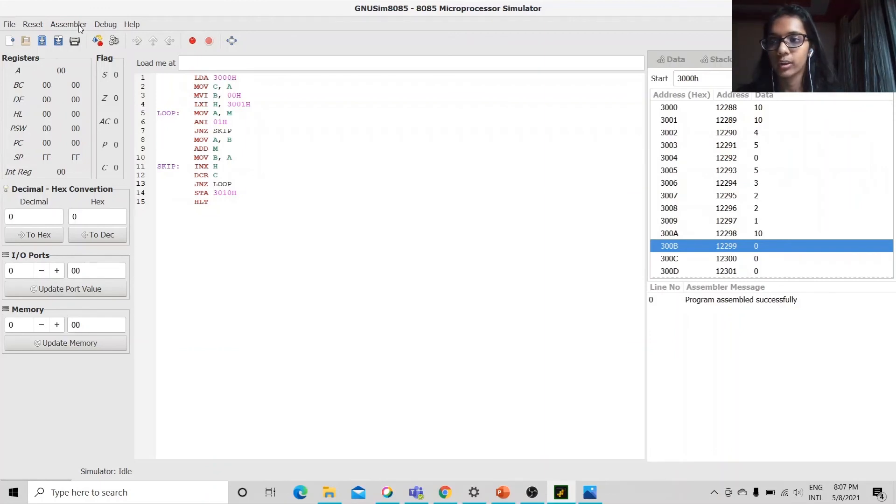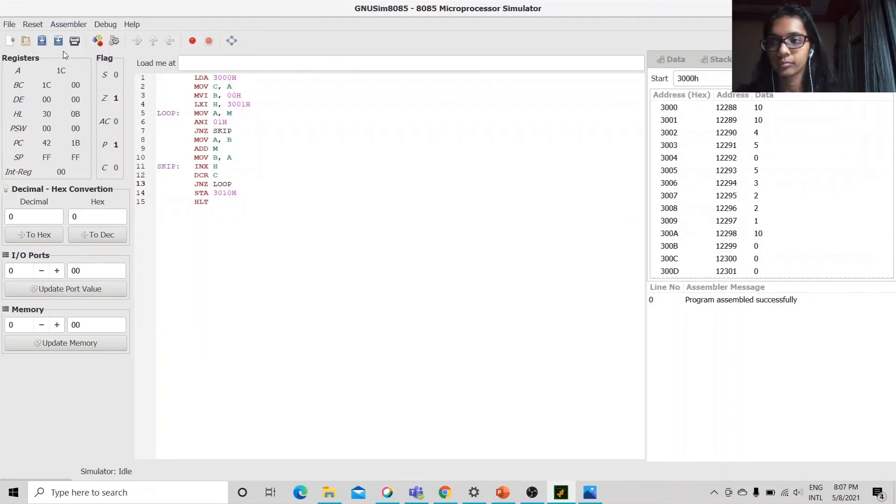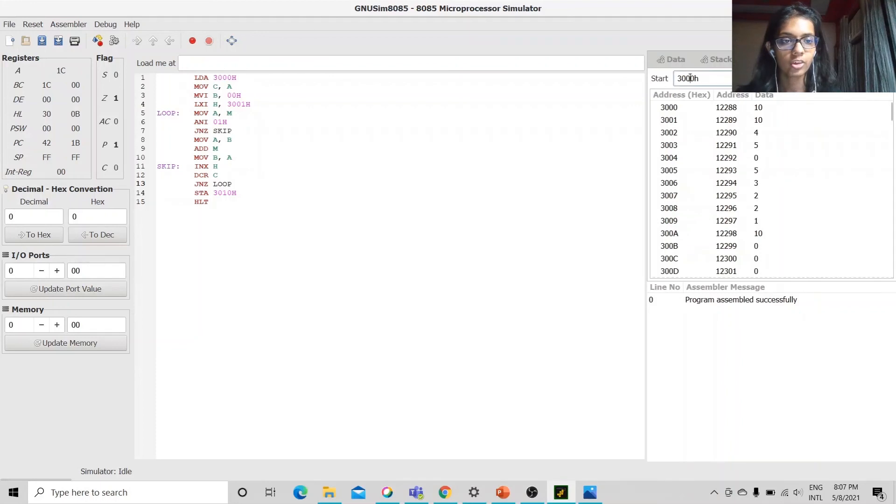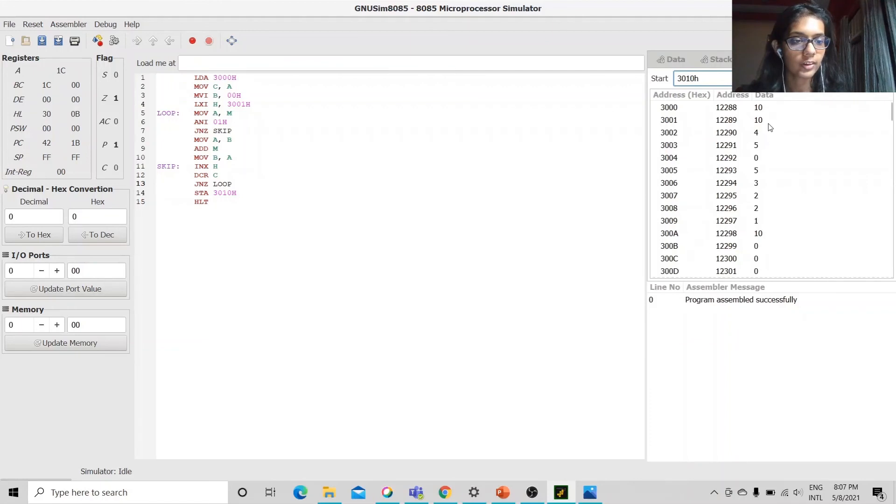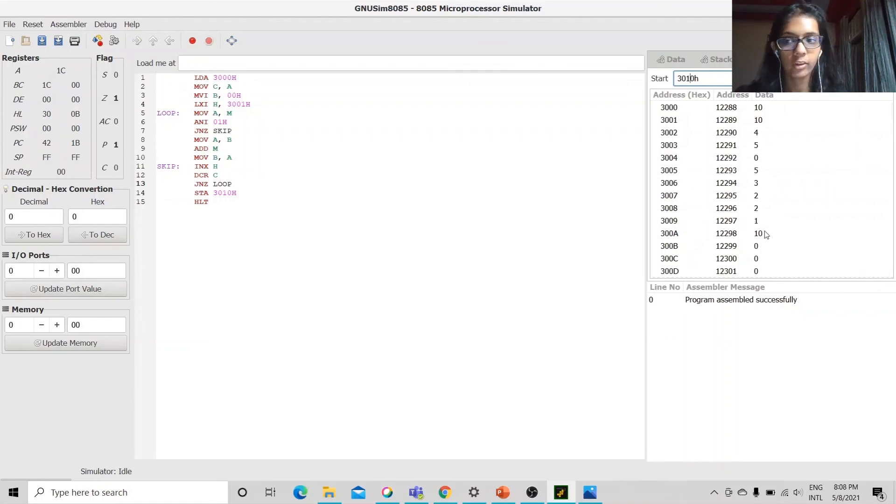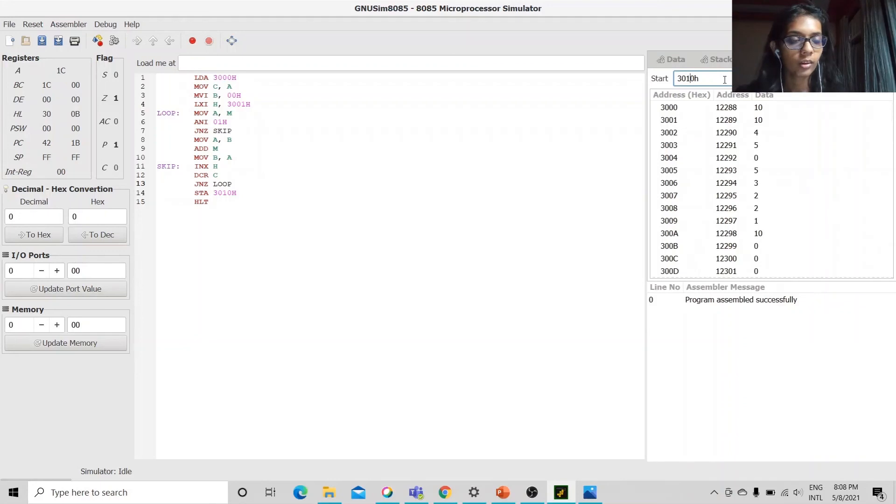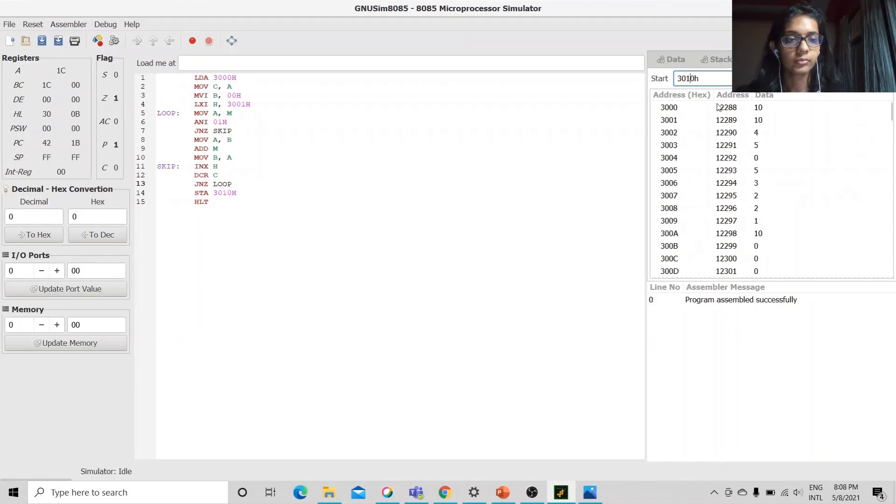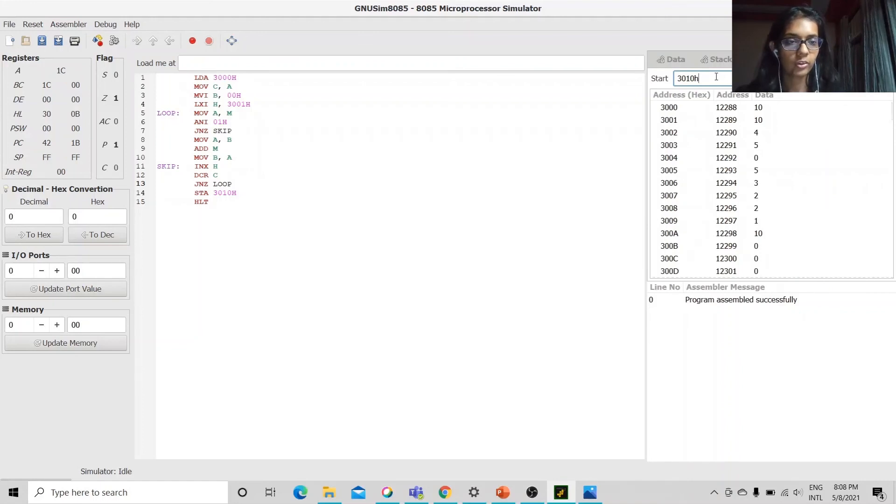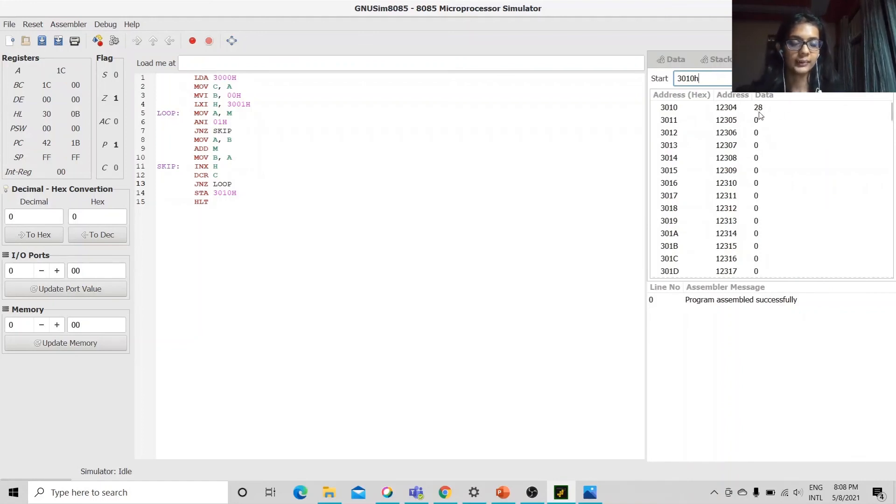We will execute this program and check if we got an answer. Let's first calculate the sum: 14 and 18 and 28 should be the sum. And remember here the values are in decimal but in 8085 we use the hex values instead. We can see that we got the right answer.